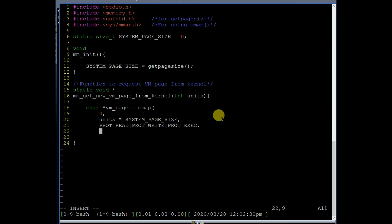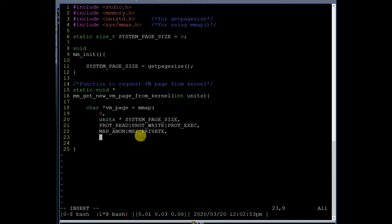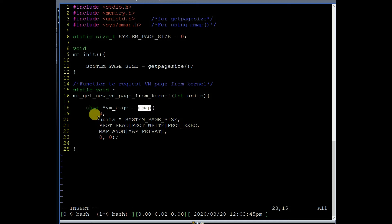We need to specify certain permissions on the virtual memory pages: read, write, and execute permissions. You also have to specify two flags: MAP_ANONYMOUS and MAP_PRIVATE, combined with a bitwise OR operator. Just understand that to request virtual memory pages from the kernel, specify MAP_ANONYMOUS | MAP_PRIVATE. The last two arguments of mmap can always be specified as NULL or zero. This way we request units number of virtual memory pages from the kernel.